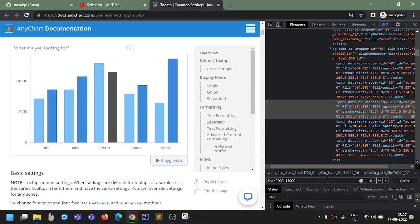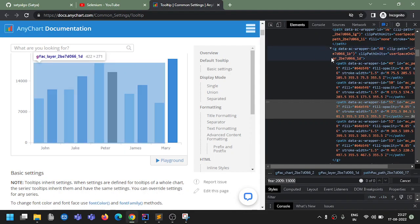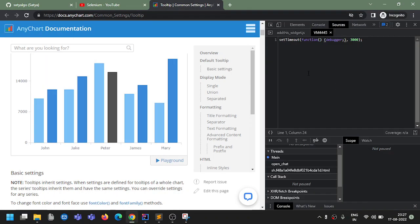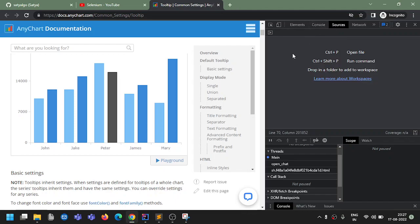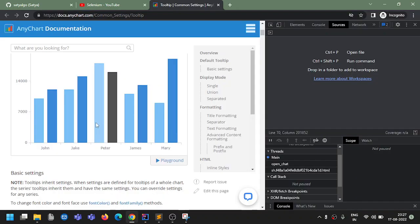Now let's search it again - it's not there in the DOM now. We will use the second option. Same thing - Inspect, we are in inspect mode. Now go to Sources instead of Console. You go to Sources.